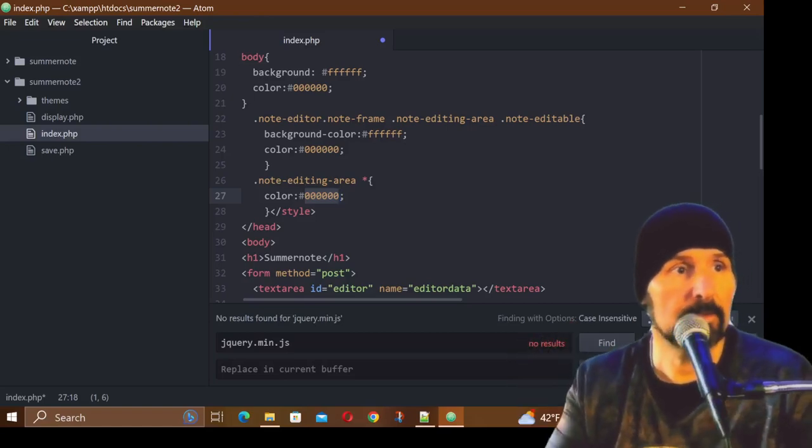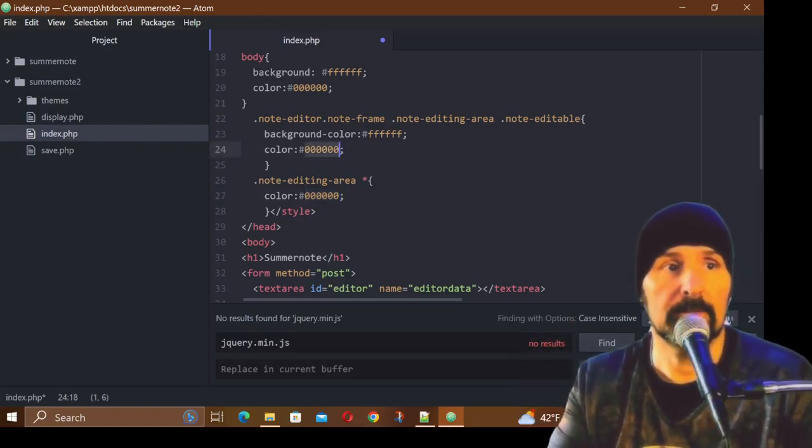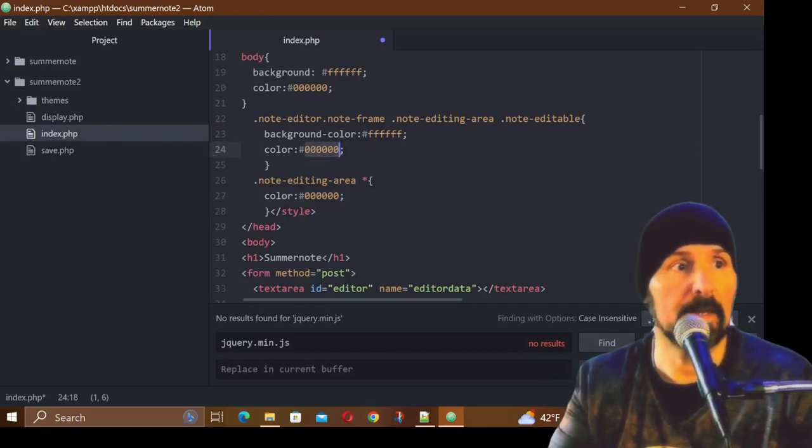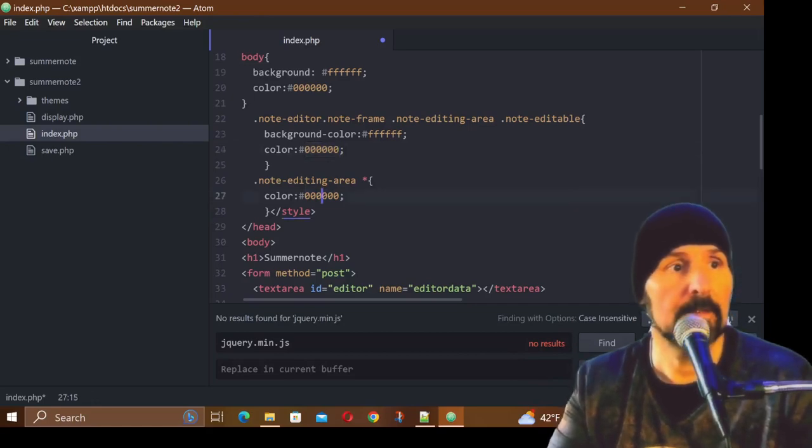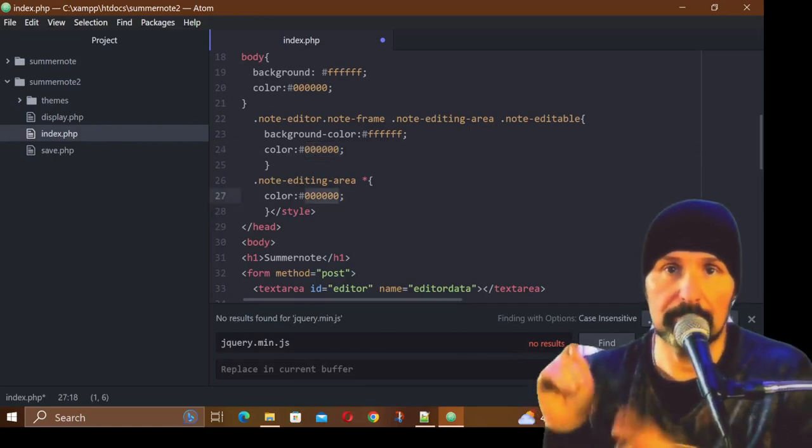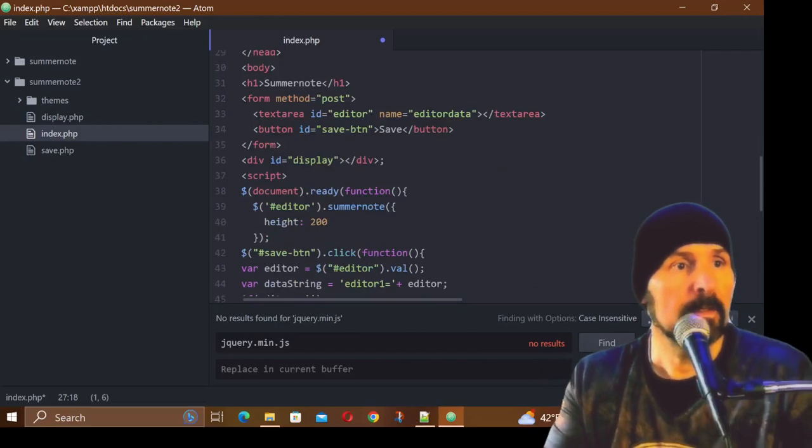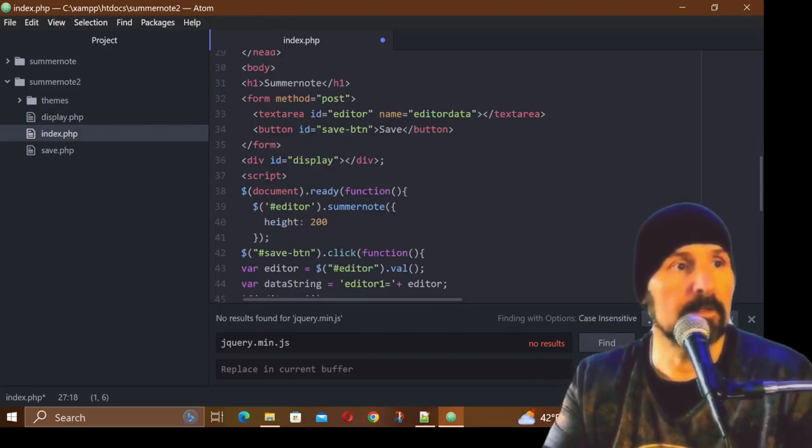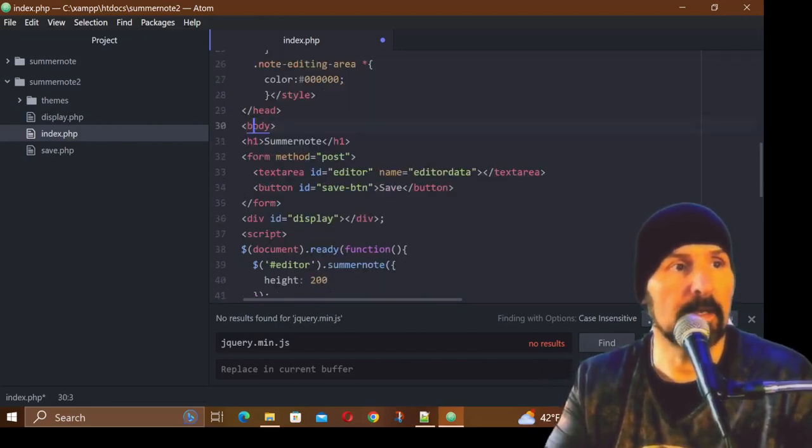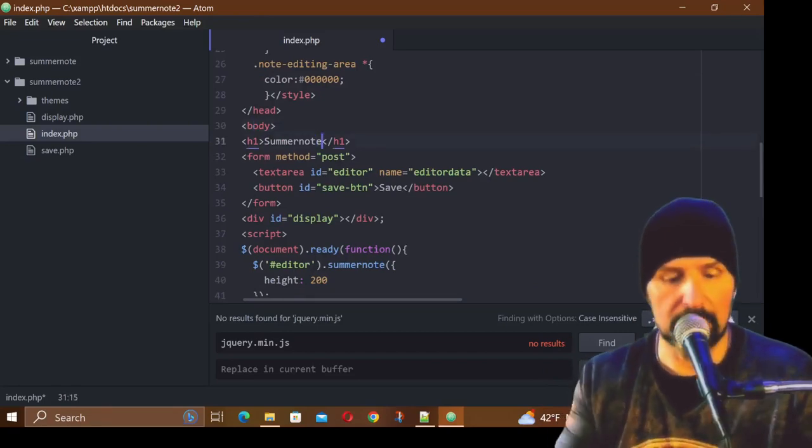This note-editing-area, that's the actual color of the text. So this is the color of the menu items in the notepad and then this would be the color of the text whatever they're typing in there. We start out with our body tag after we close our head tag and we have Summernote, we call that Summernote themes.